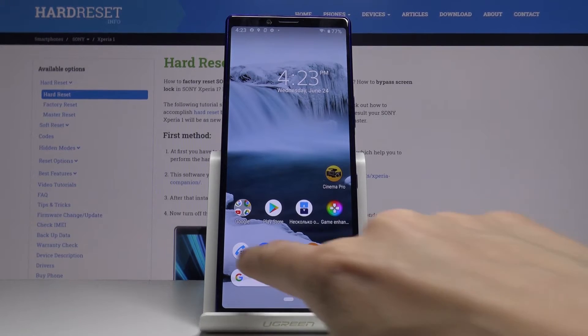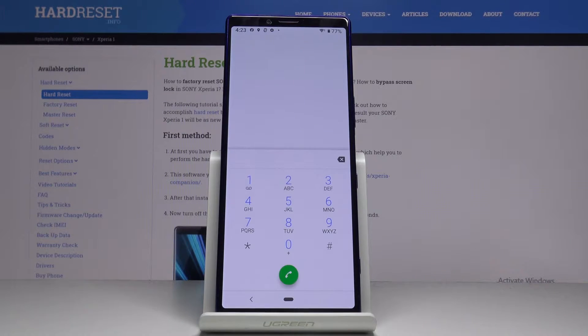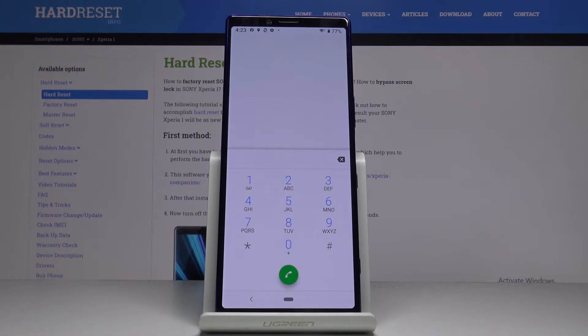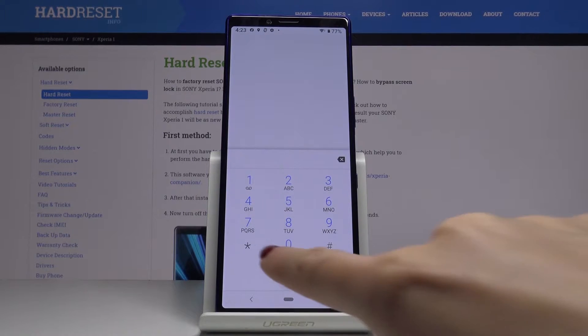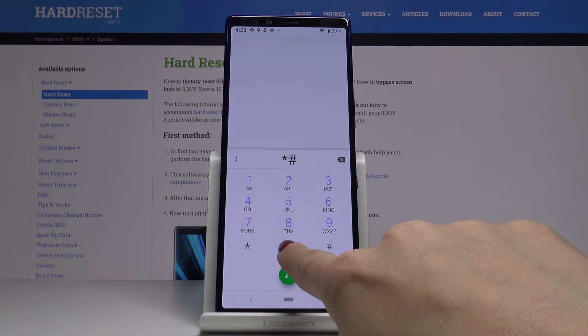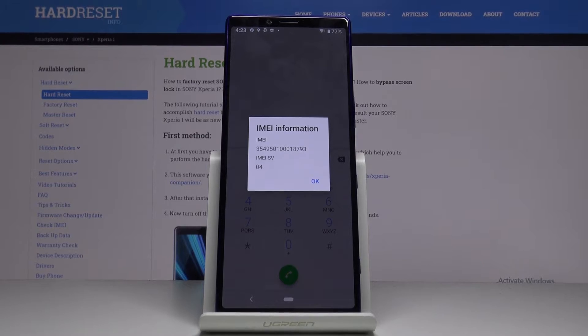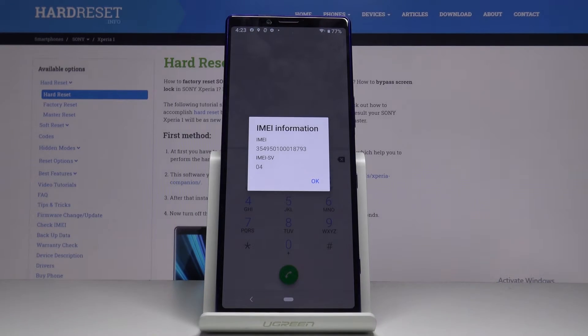First of all, you have to open the Phone Dialer. That would be the first method. Just enter a secret code which is *#06# and as you can see right in front of you, you've got the IMEI number.